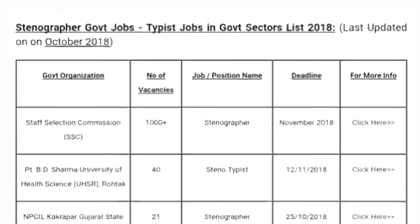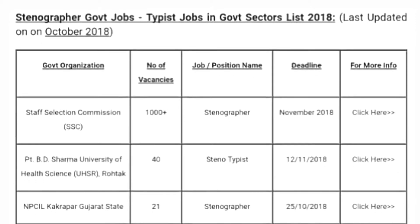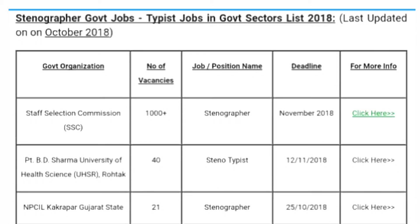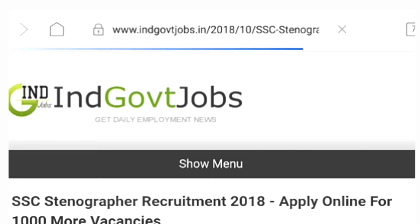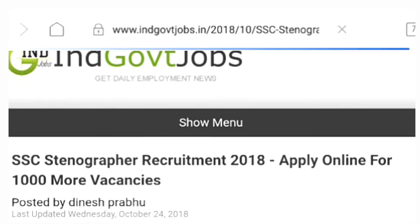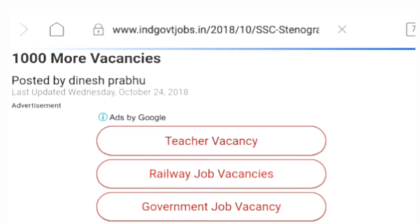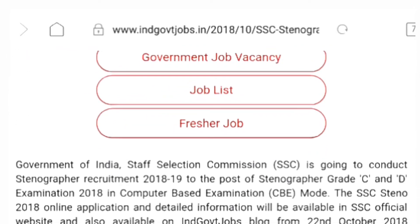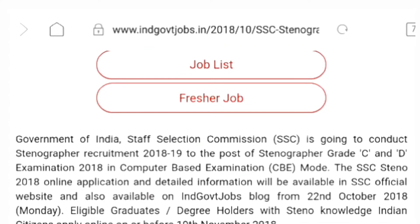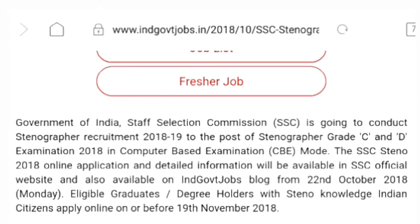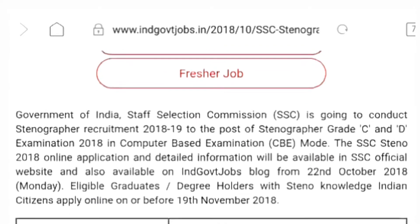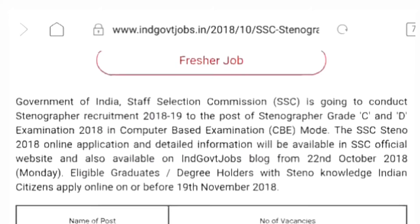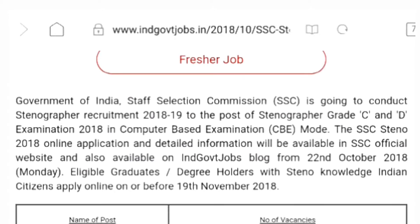Staff Selection Commission. Second column: number of vacancies, thousand plus. This is the stenographer's post, about 2 or 3 days back. This is the central government's post — this is the notification.